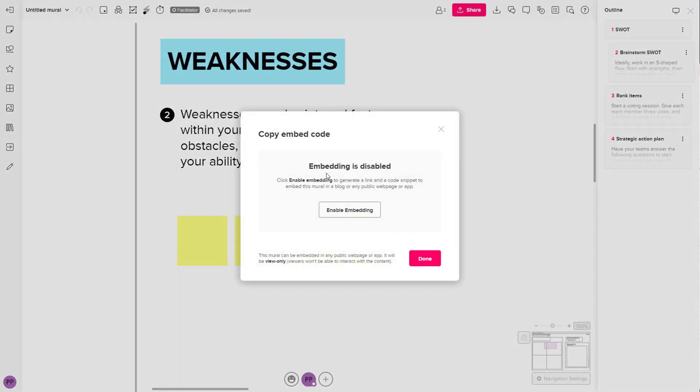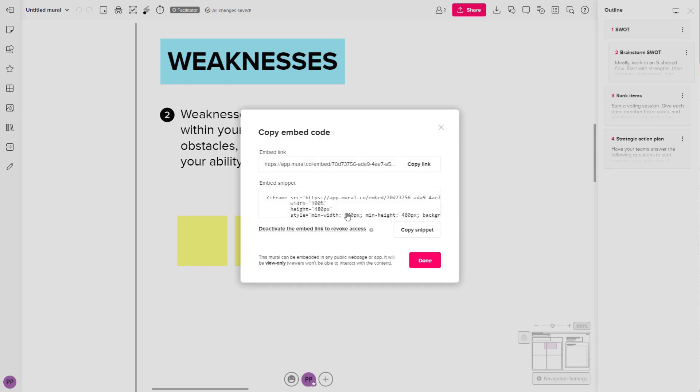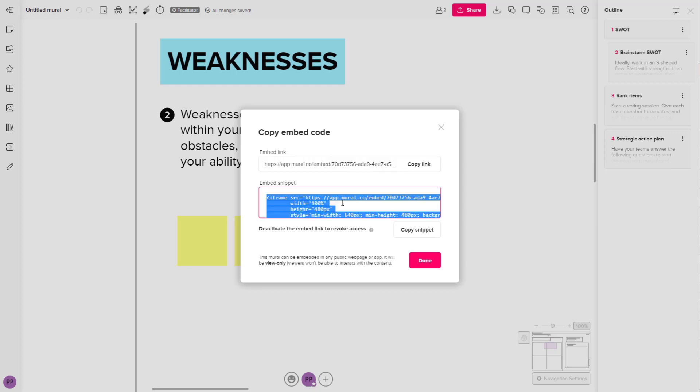it says embedding is disabled right now. So you have to click on Enable Embedding and it'll give you the code as you can see right here and even a link that you can embed. You can deactivate the embed link anytime that you want.